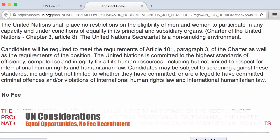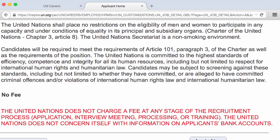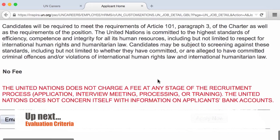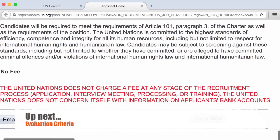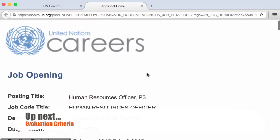The No Fee statement confirms that the United Nations does not charge a fee at any stage of the recruitment process — whether the application, interview, meeting, processing, training, assessment, or any other fees. The United Nations does not concern itself with the bank accounts of applicants. The next video lesson will cover the evaluation criteria, which will help you tailor your application, assessment, and interview approach.